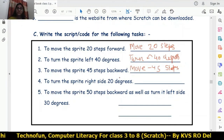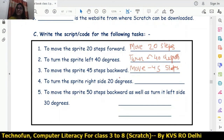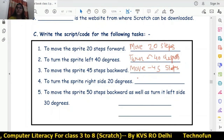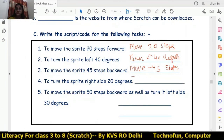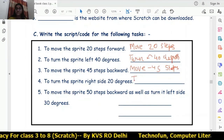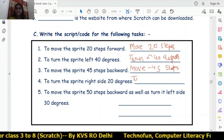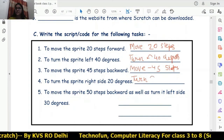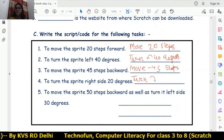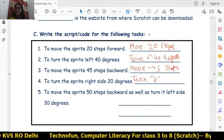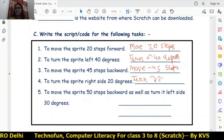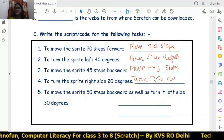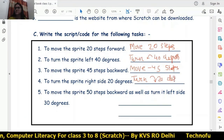To turn the sprite to the right side 20 degrees, we will use 'turn right 20 degrees' — this is the answer.